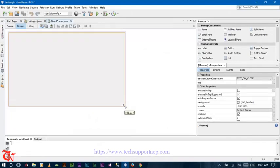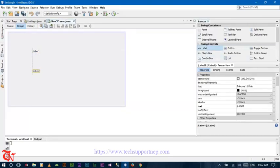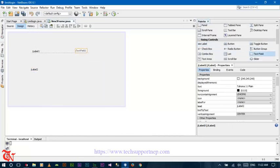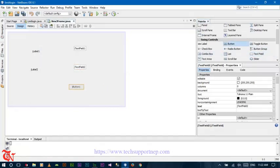Now we are going to create a login form. We need two labels for the username and password section, and two text fields for username and password, and one button for login. So drag and drop two labels, then two text fields, and finally one button.